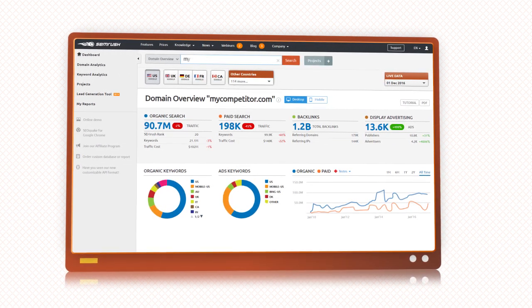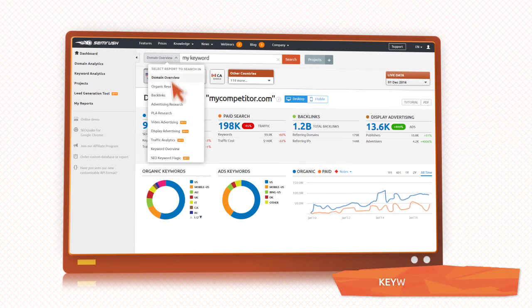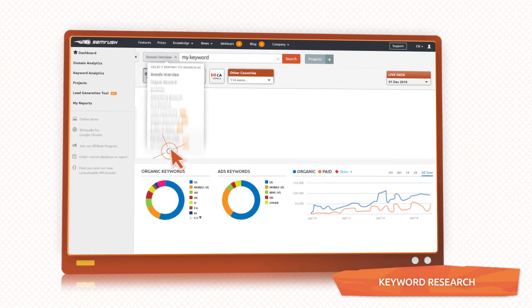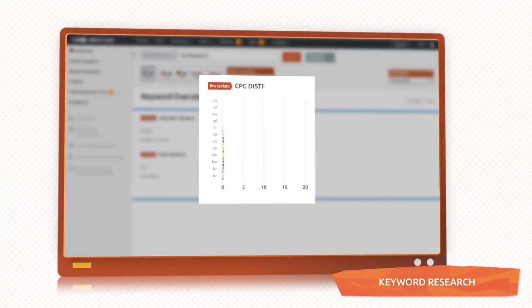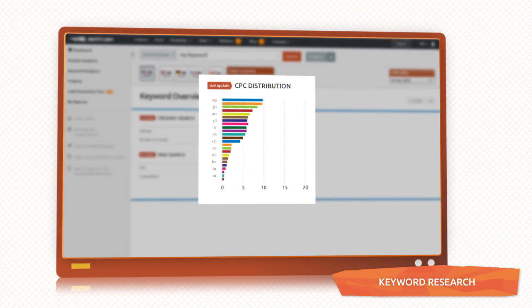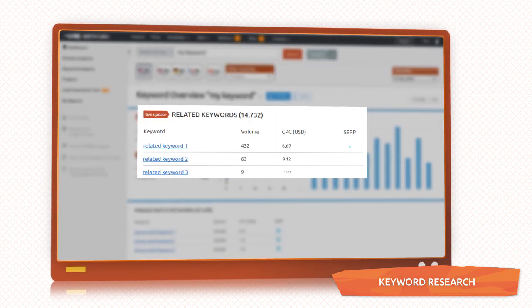Then, check the keywords related to your business. For each word, SEMrush shows you its search volume, cost per click, popular phrases that contain it, and related keywords.